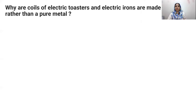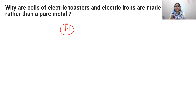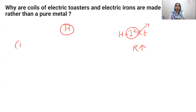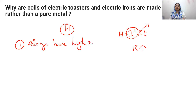Why are coils of electric toasters and electric irons made of an alloy rather than a pure metal? Electric toasters and electric irons need to produce heat. From the equation H equals I squared R, to produce more heat with the same current, resistance should be more. Alloys have high resistivity compared to pure metals — this is one favorable factor for choosing an alloy rather than a pure metal.